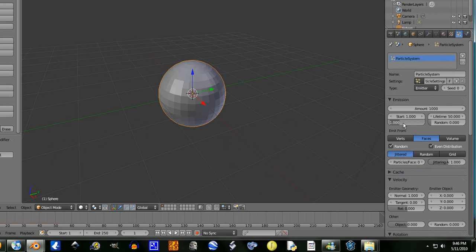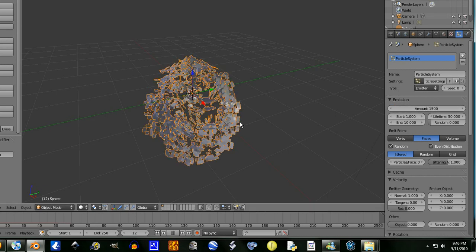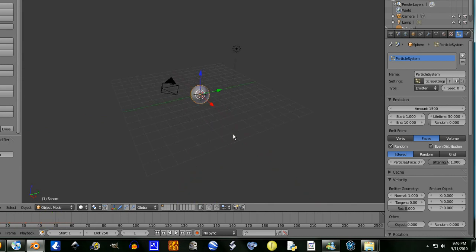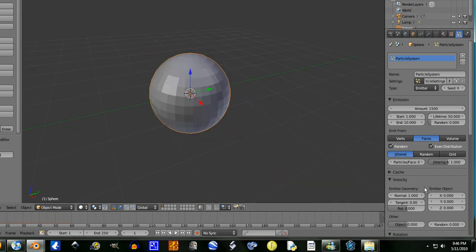Let's set this at 10 actually, and pump this up to 1,500. Okay, now that's more of an explosion type thing.